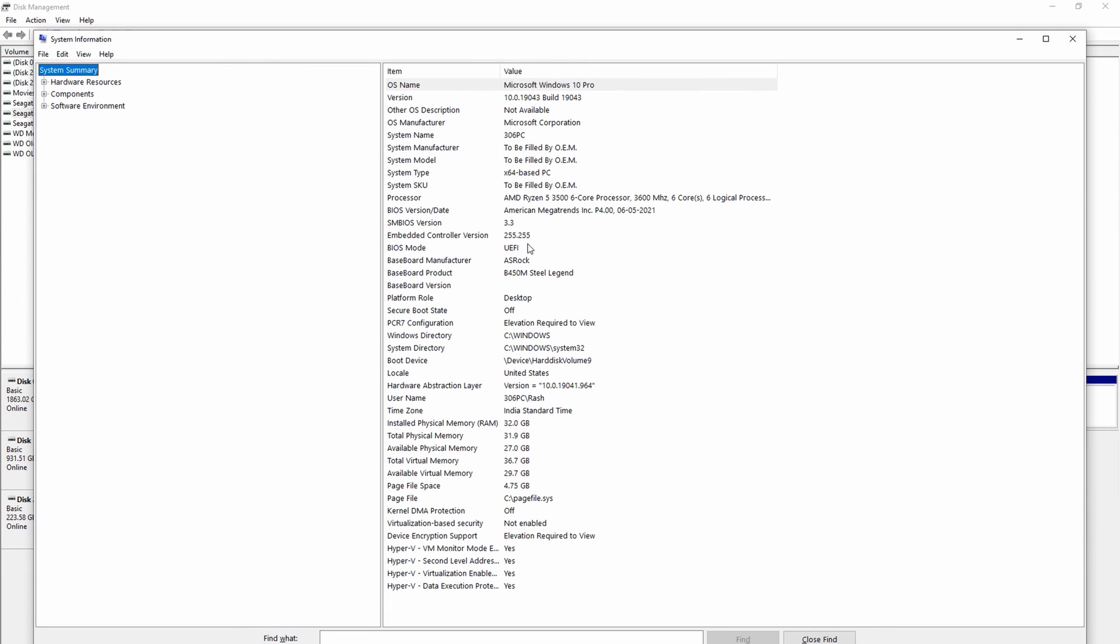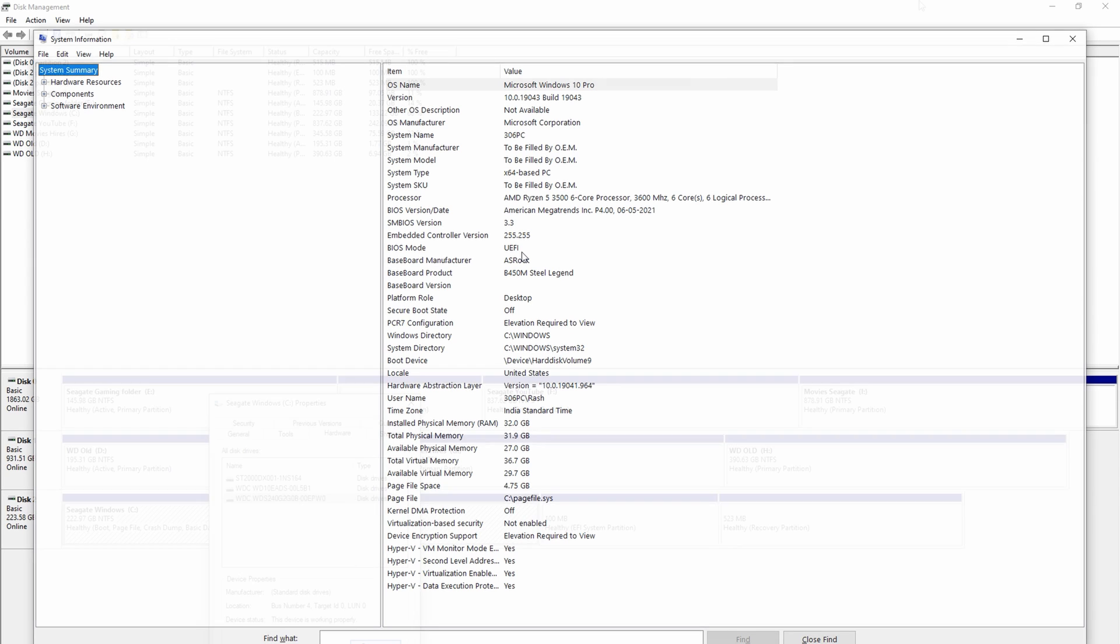But if it still shows legacy then it's not going to actually work. So our first thing to do is change the BIOS mode from legacy to UEFI. Okay so what we're going to do is two things: one is change your BIOS mode, and second thing is move the Windows partition from MBR to GPT or GUID based partition.